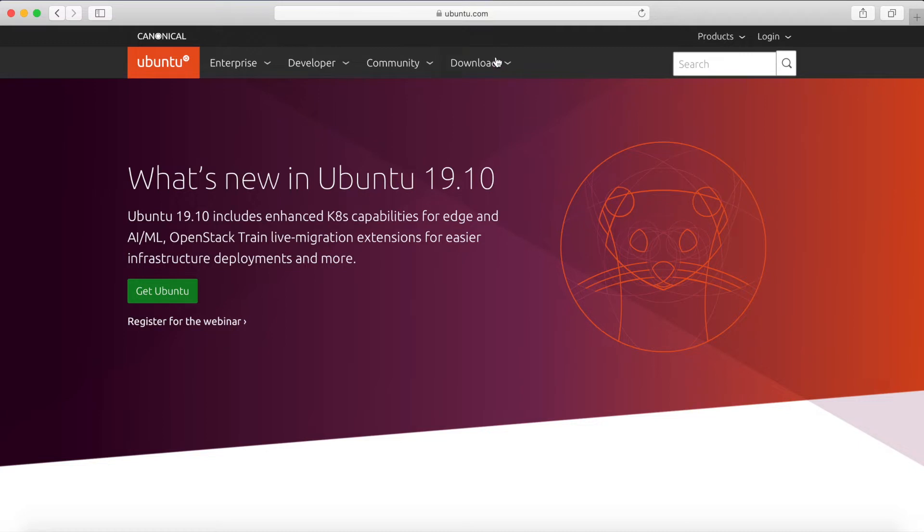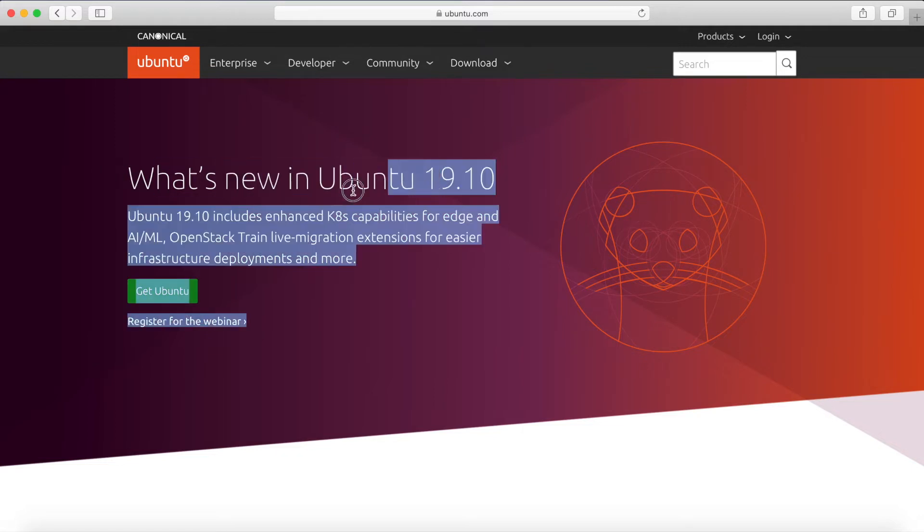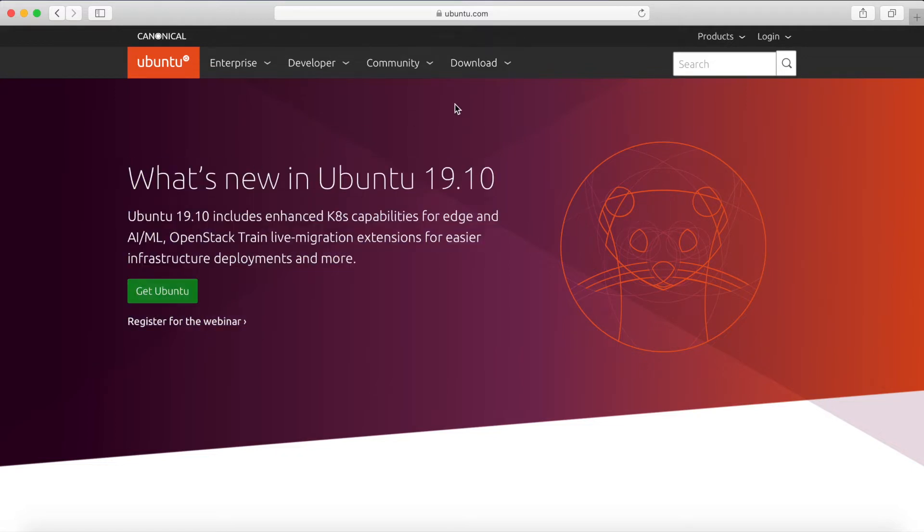Right now I'm on Ubuntu's website, ubuntu.com, I'll put a link in the description below. So what we'll do is go to their download section by hitting download up here and as you can see right here in the middle, it's announcing that Ubuntu 19.10 has been released.